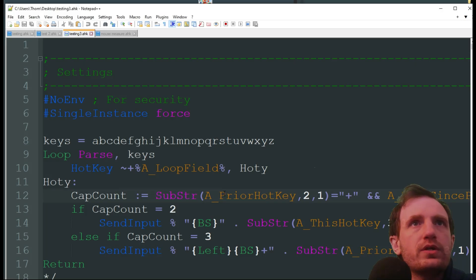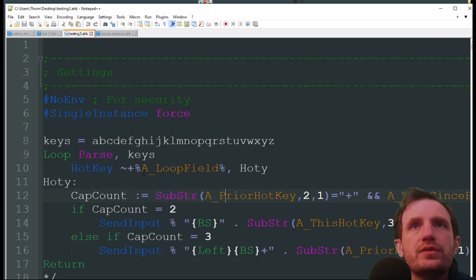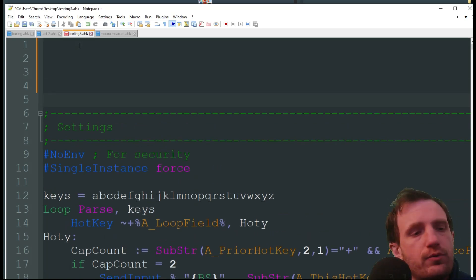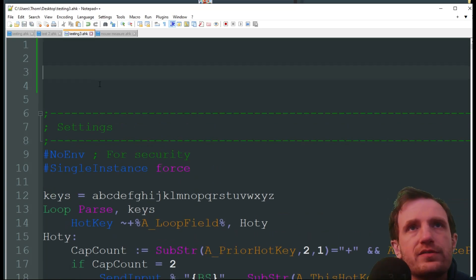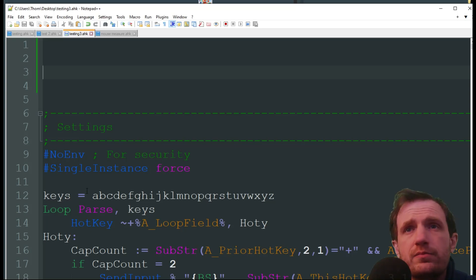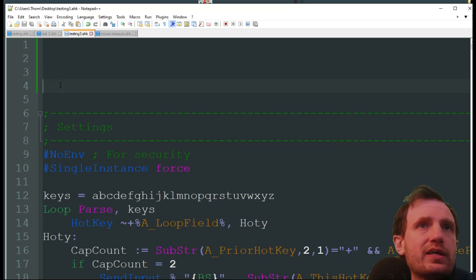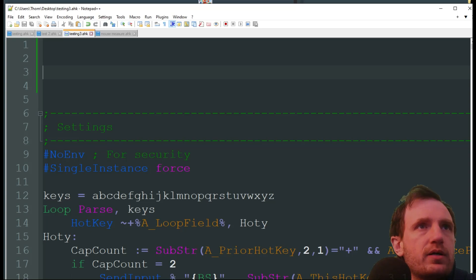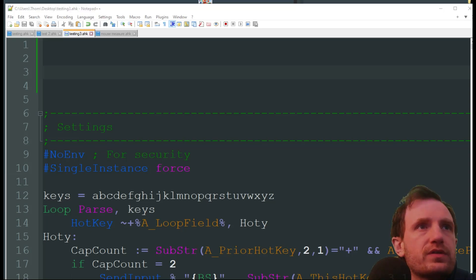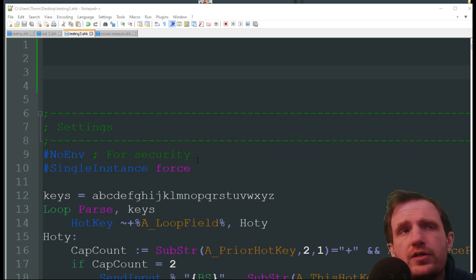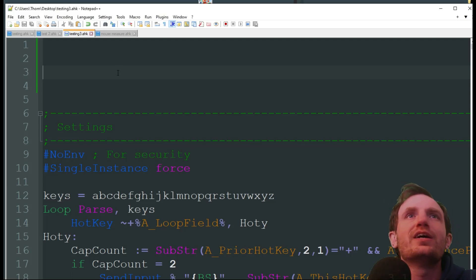This one is basically a spell checker. This can be useful for typing in a program that doesn't have a built-in spell checker by default. I'm going to use Notepad++ here — I don't think it has a built-in spell checker; it has syntax correction but that's not the same thing. So let's launch that — I just named it test3, not a great name for an AHK file.